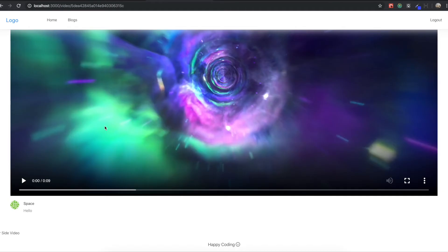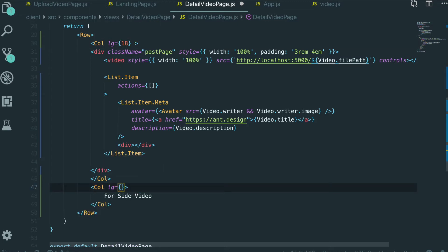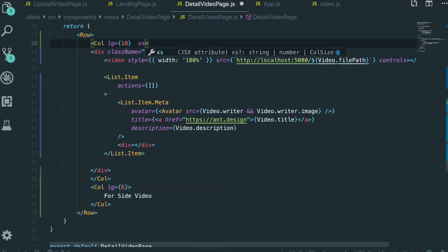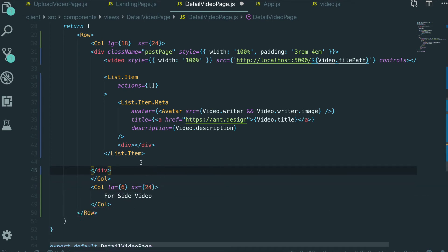As I mentioned in the previous section, one row consists of 24 units. So I want to give this first column 18 units and the side video column 6 units. When the browser size is large, I give 18 units to the first column and 6 to the second. When the browser size is extra small, I give both columns 24 units. And I'm going to save it.